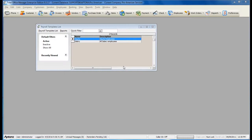Payroll templates allow you to create a basic template to assign to all of your employees, rather than setting up every single employee's payroll items individually.